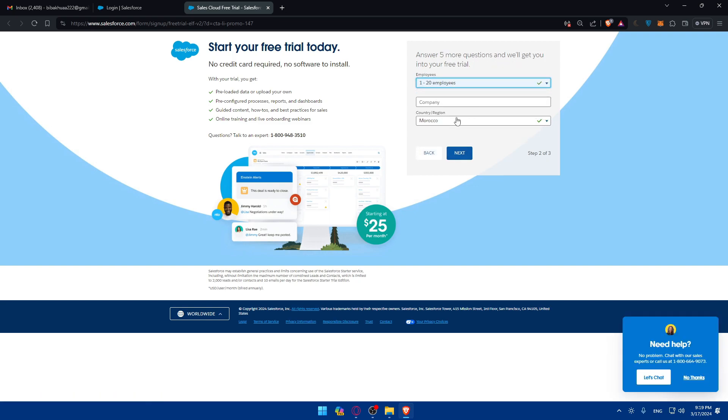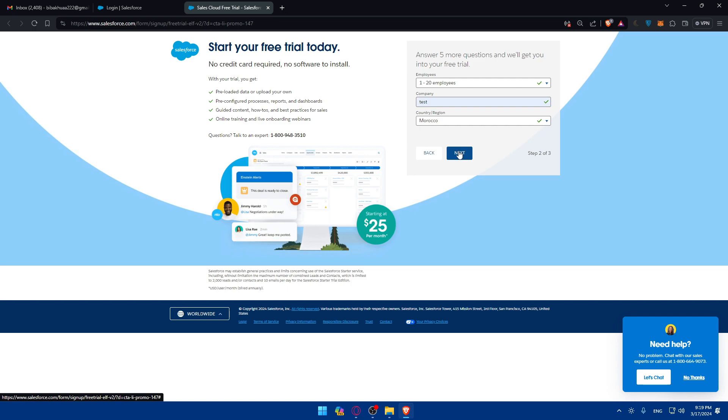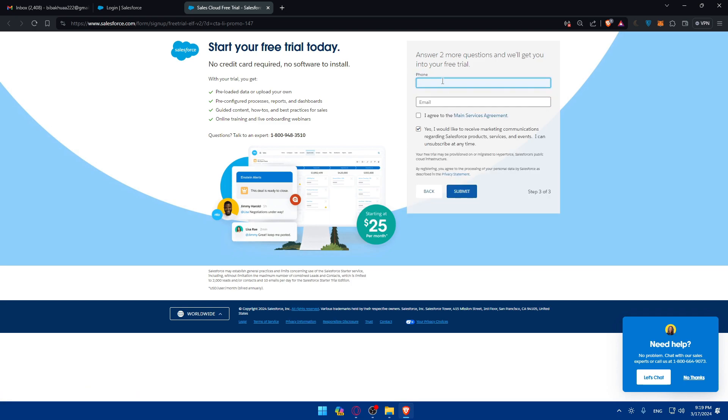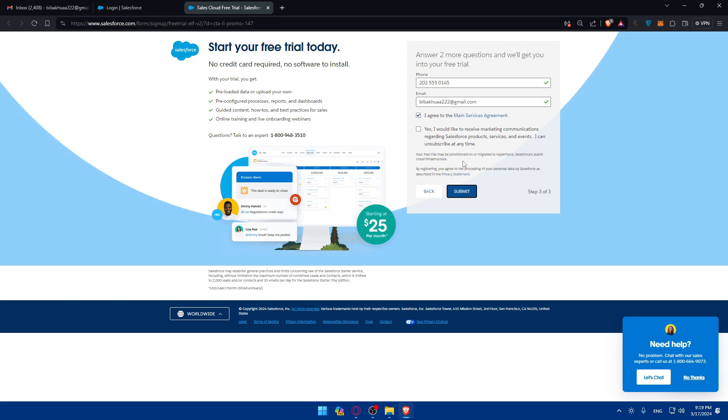I'll just type that. Employees, one, two. Name is tests. Then the phone number, I'll just enter that and the email. Let's see if they're going to tell me it's already used. I agree to the service agreement and I don't want to receive marketing communications regarding Salesforce products. I'll click on submit.